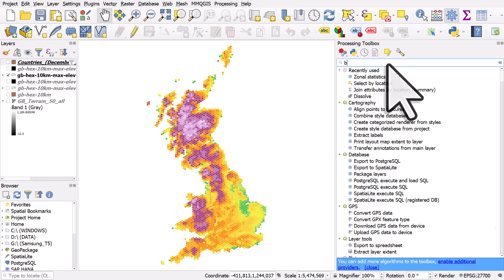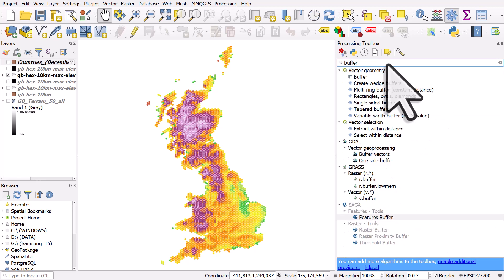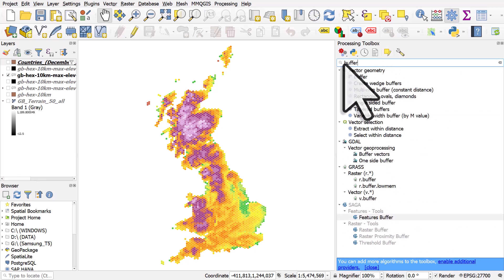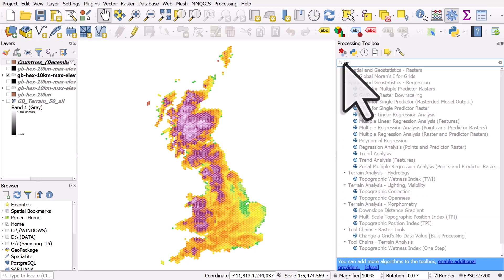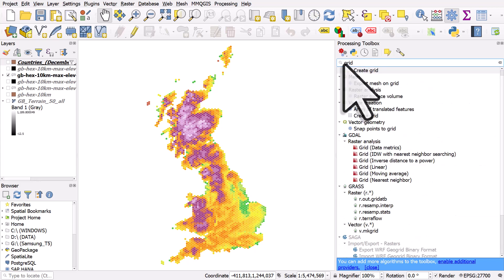The same goes for other things like buffer — you can see the buffer options. If you want to create a grid, type in 'grid'. This is a really useful way to find what you're looking for without having to hunt through menus or remember exactly where everything is. We'll see you next time.